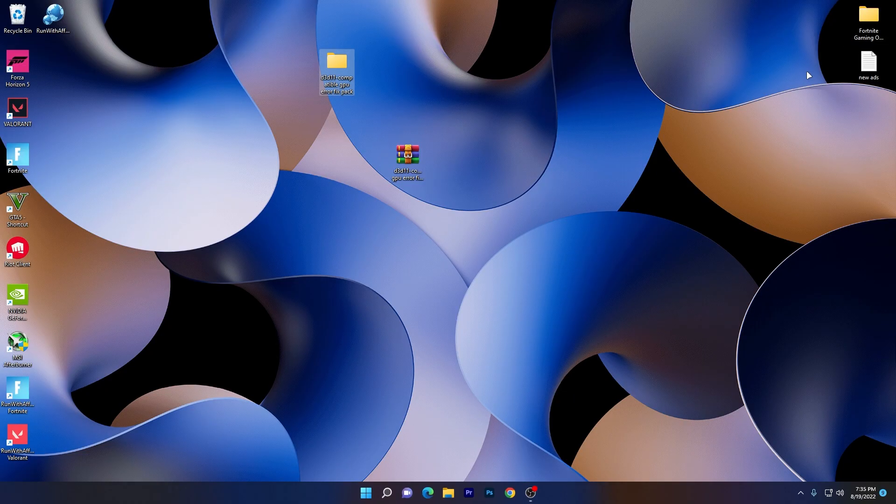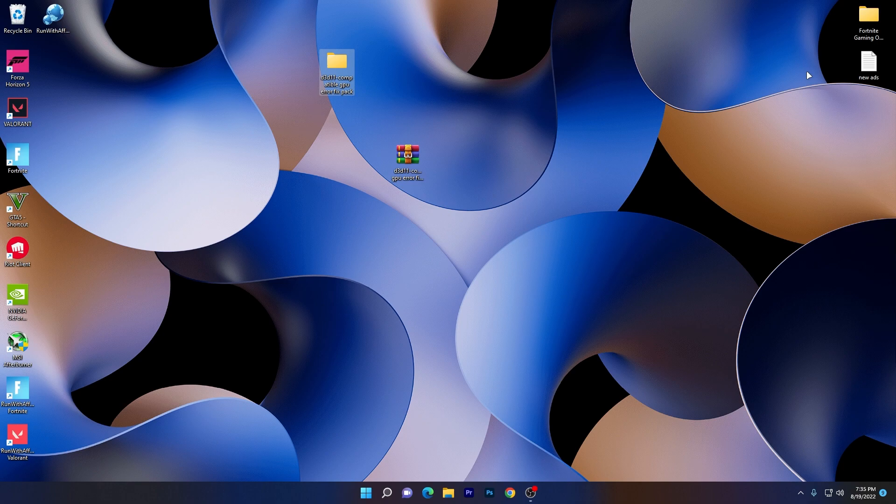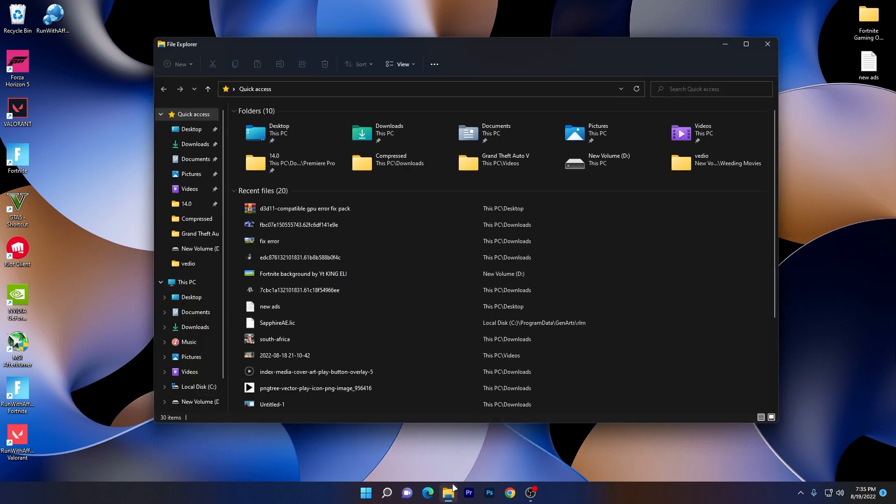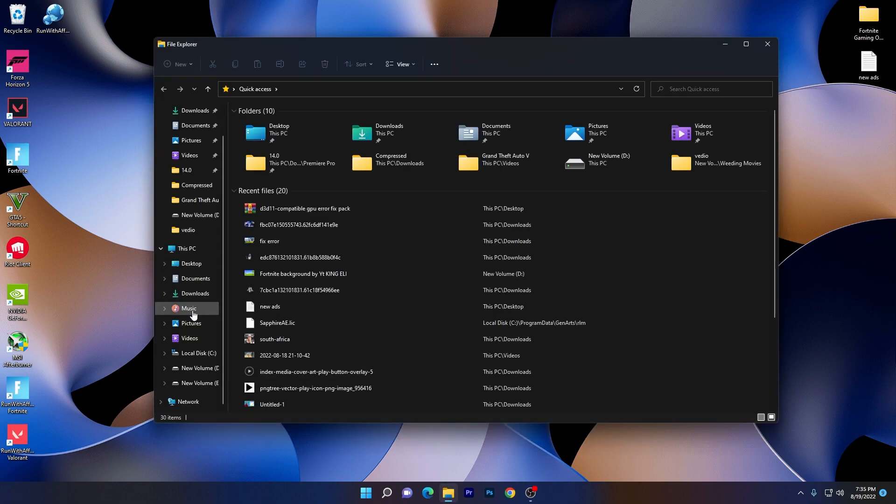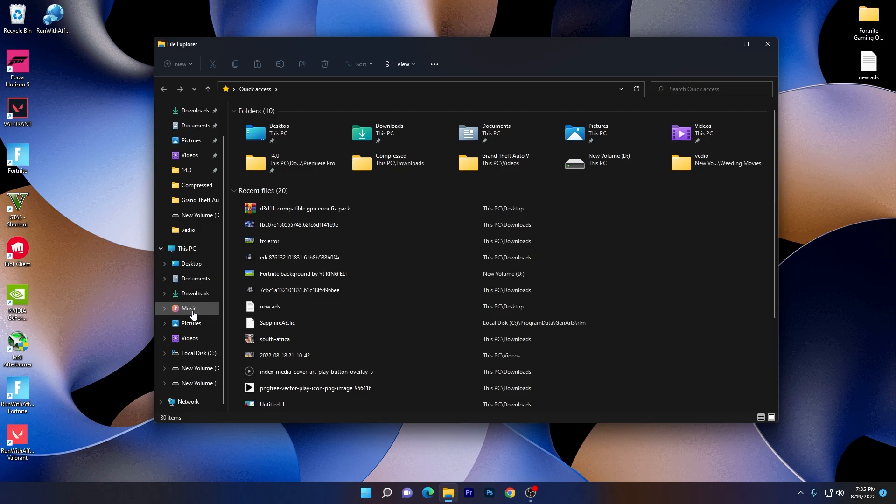Now once you're done with these settings, I'm going to show you one of the last settings for your PC you need to use for fixing this error. Go to your file explorer and go to the drive where you installed that game in which you are getting the crashes. For example, I'm going to show you for Fortnite, Valorant, and GTA5.